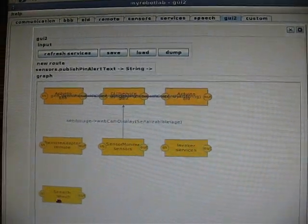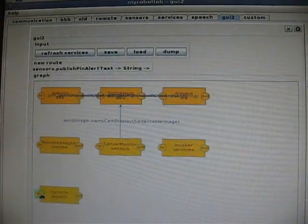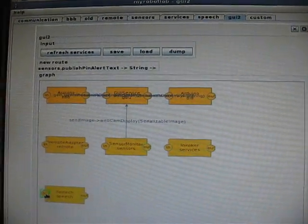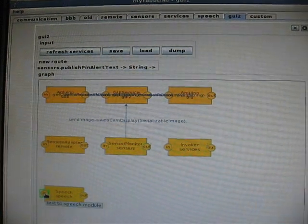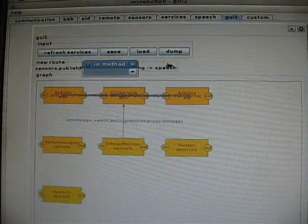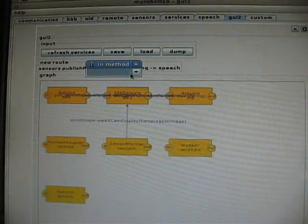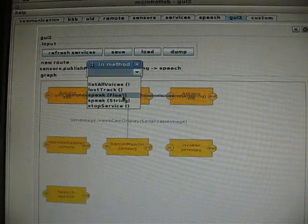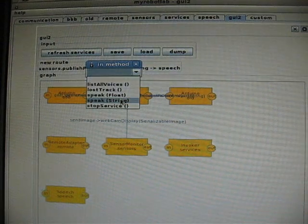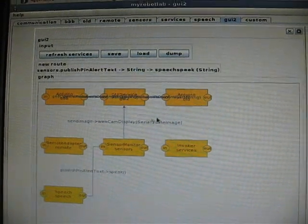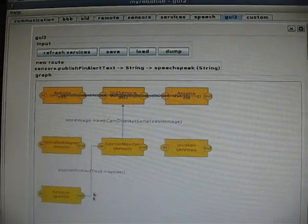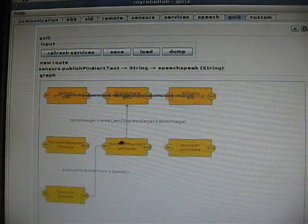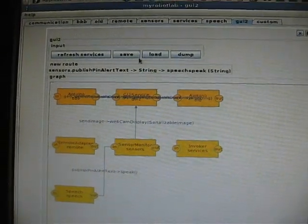Anyway, I wanted to connect this one, this sensor monitor out. And this is published pin alert text. So again, I'll show you what this does. And we want that to go to the speech speak string. Okay, so that message pass is now set up.